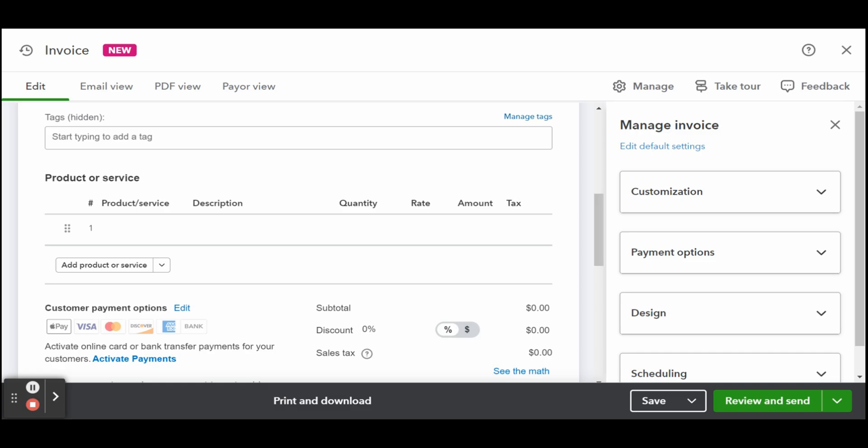Then finally, the invoice total is at the bottom. Here you'll see the total amount due on the invoice after any discounts and sales taxes are applied.